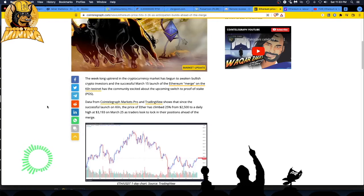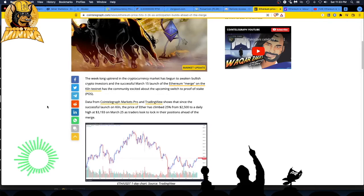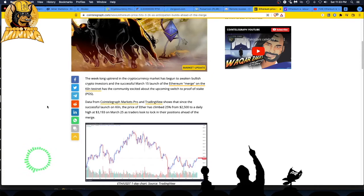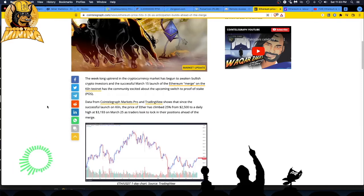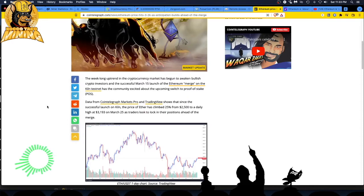Notice the key word there, traders' anticipation, not miners, traders. Though a week-long uptrend in the crypto market has begun to awaken bullish crypto investors, what's funny about this is once the market starts going up, everyone gets all happy and bullish again. It's like, where were you when things were down? Because typically the philosophy is you buy on the dips.